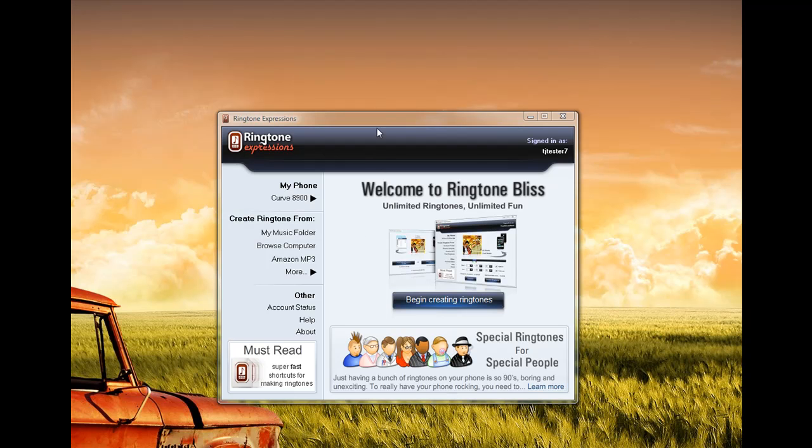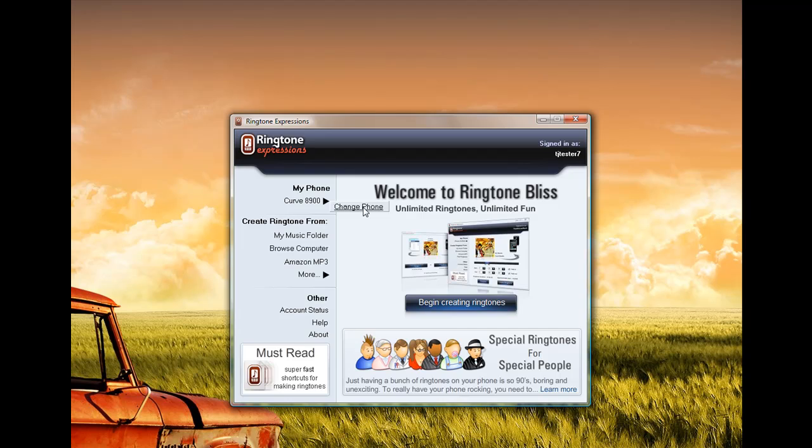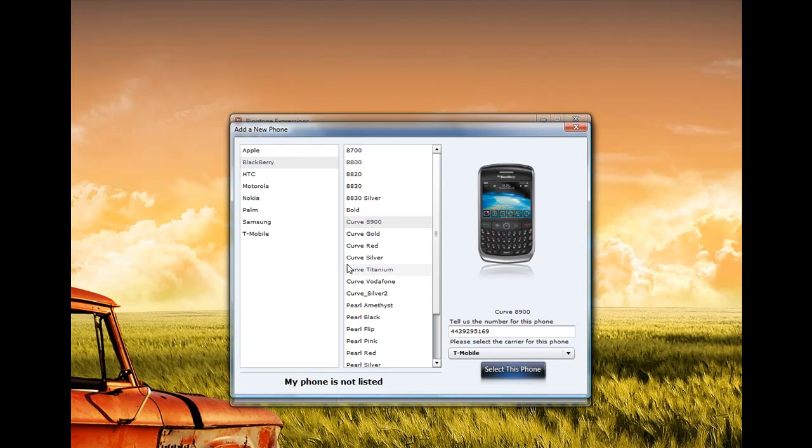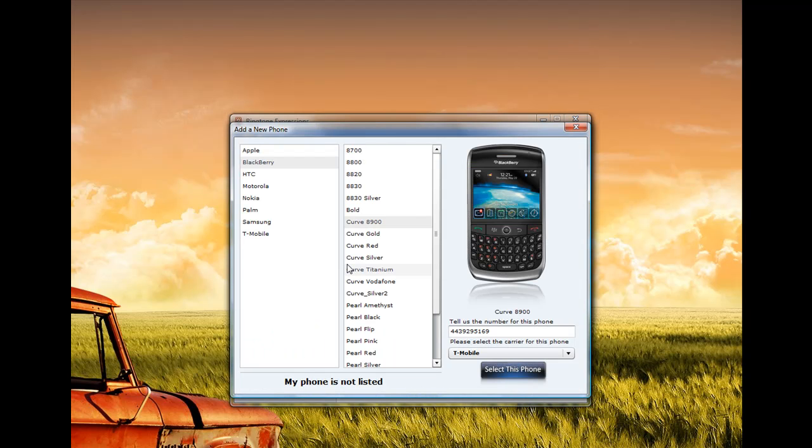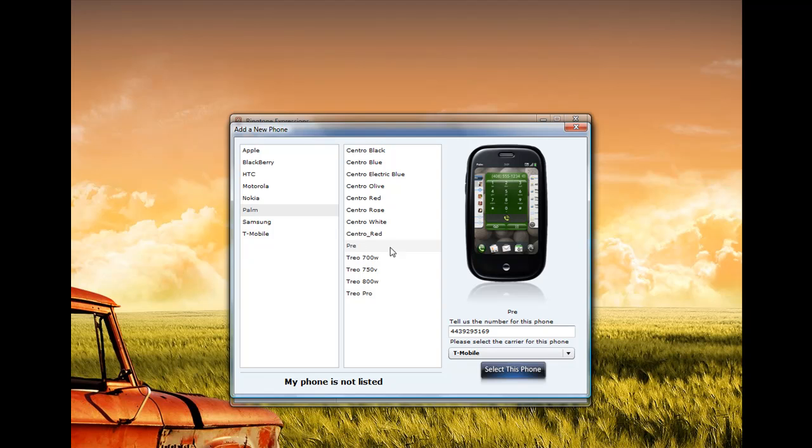As you can see from the screen, I've downloaded and installed Ringtone Expressions. The first thing I want to do is set my phone to the Palm Pre. So I simply select that, select Change Phone. It's going to show all the phones that Ringtone Expressions supports. I'm going to go to Palm and select the Palm Pre.